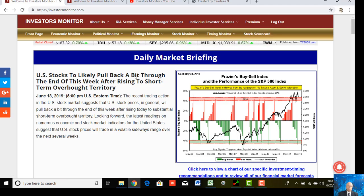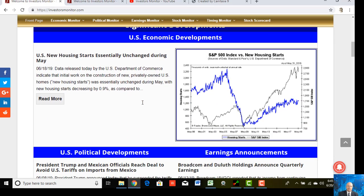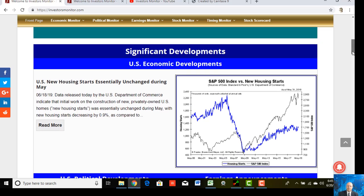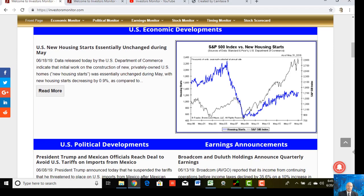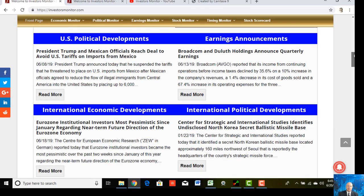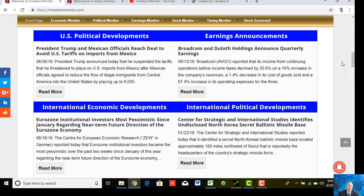We're going to review the Political Monitor pages of our site. First, let's scroll down to the Significant Development section. You'll notice, if you visit our site on any given day, that we tend to have information regarding economic developments on almost a daily basis, because there usually is some significant economic development announced on any given day that the financial markets are open for trading. In contrast, there are not as many significant political developments announced on any given day or week. As of the recording of this video on June 20th, 2019, the last time we uploaded comments regarding significant U.S. political developments was June 8th of this year.